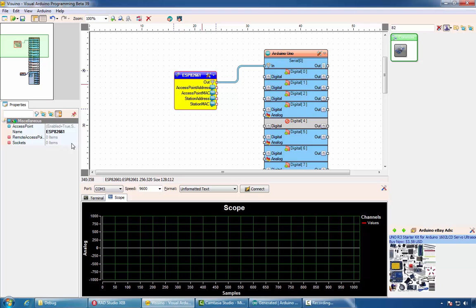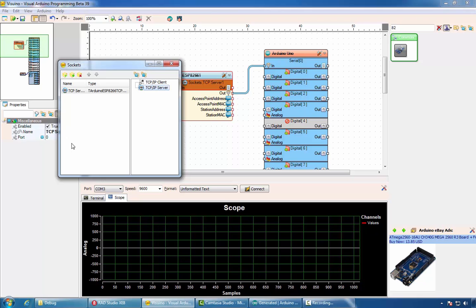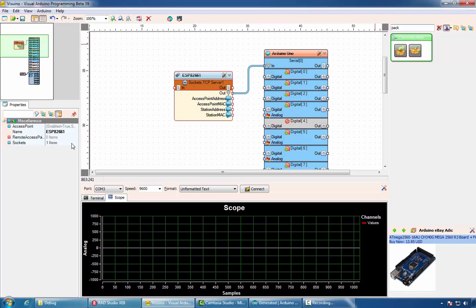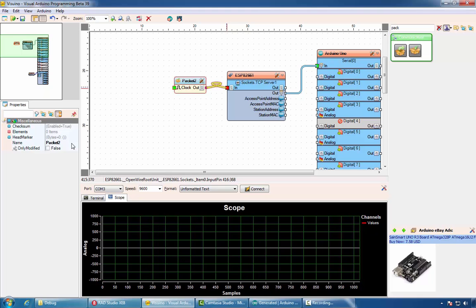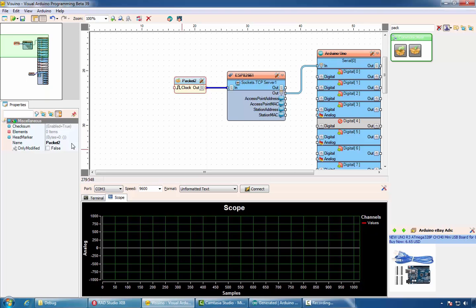Once that is done, you can also add sockets and again use packet components to communicate. This allows creating real Internet of Things solutions with Delphi and Vizuino.